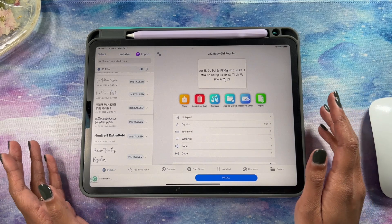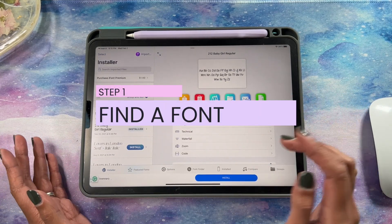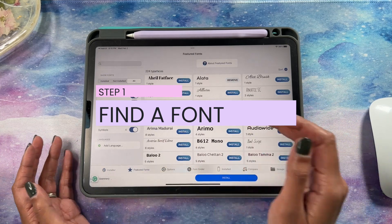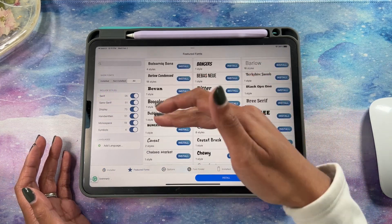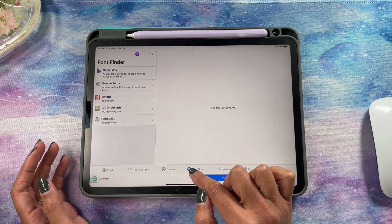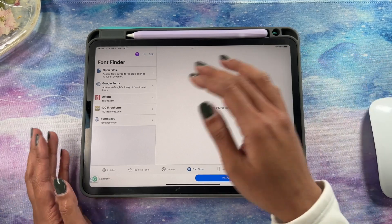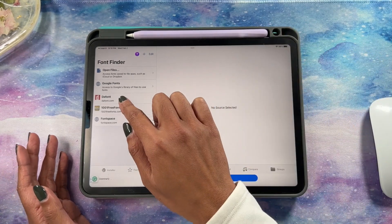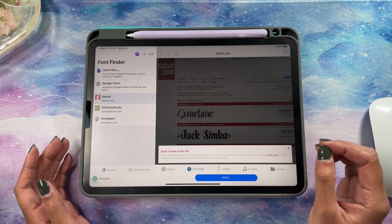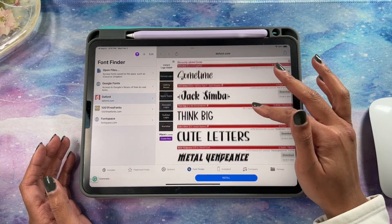They walk you through everything and it's just super simple. You can check out featured fonts and install some of those, or you can use the font finder. My favorite and easiest place to go is thefont.com — it opens up the browser right within the app itself, and then you just find a font that you like.